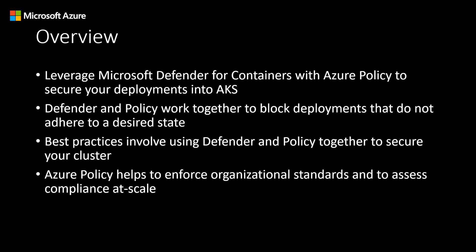Defender for Containers will help you enable Azure policies to secure your cluster. You can apply and enforce built-in security policies on your cluster using the policies that Defender recommends. Azure policy helps to enforce organizational standards and to assess compliance at scale.